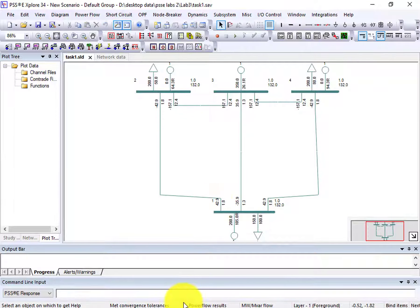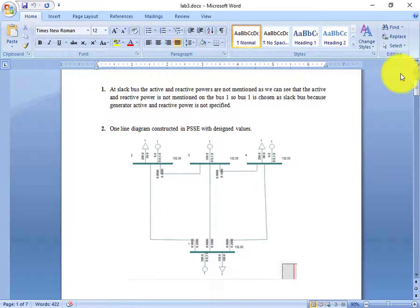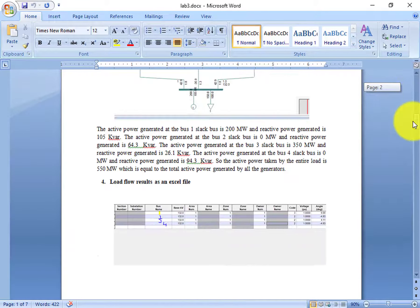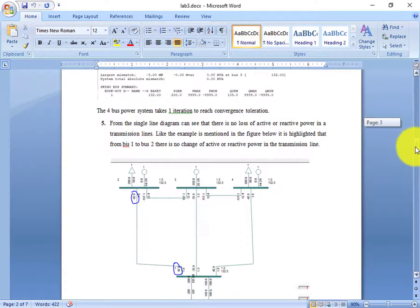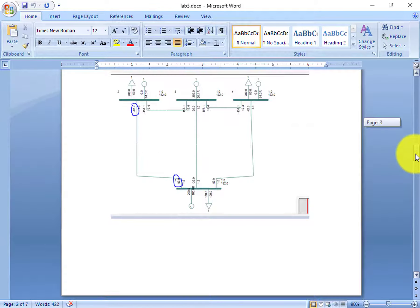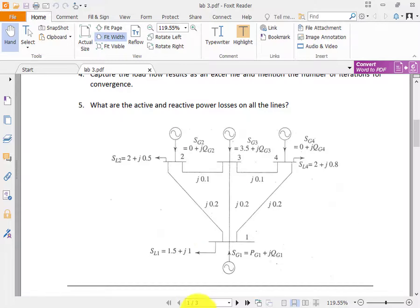The lab is done in the White file — as you can see, all the questions are done. These are the outputs, as you can see. One question is still remaining.